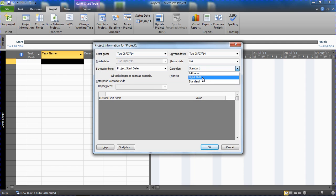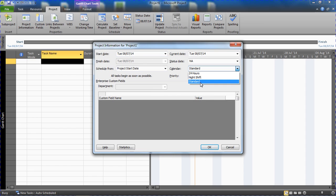It is possible to create your own, so if you're using a version of project at your work or from a template you may see some different calendars within here. These are the three base calendars and by default it always uses standard which is your Monday to Friday week.